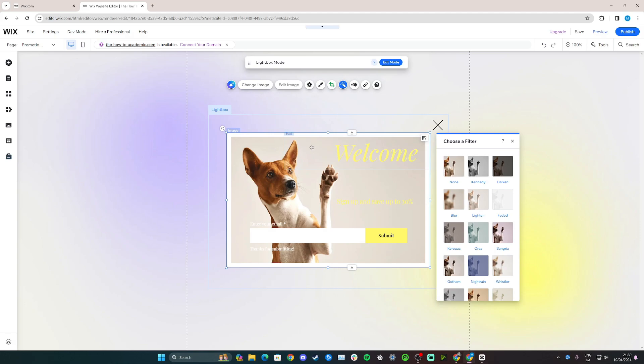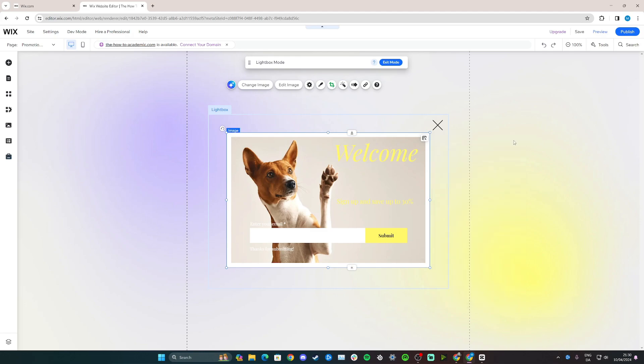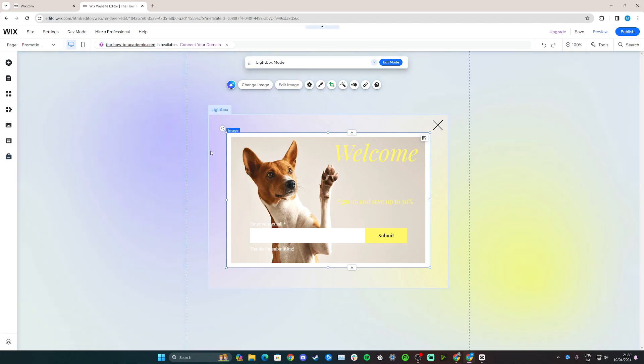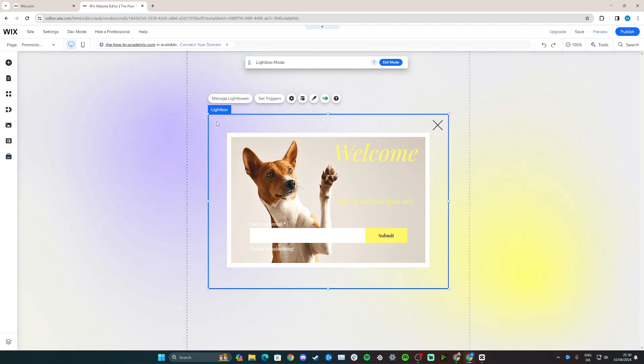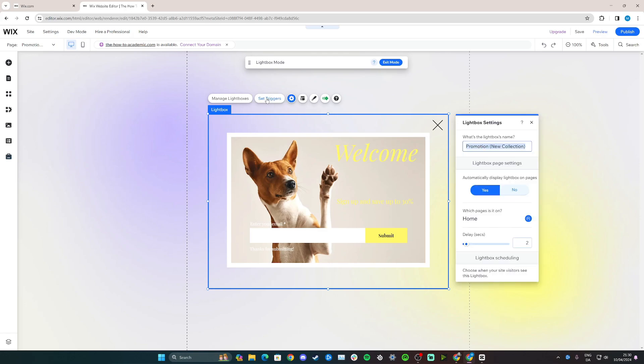Once you're happy with everything you've done in terms of the design, you can click away here. And now click out here, so you can see the lightbox, that's the pop-up. Click here within the blue little border here, and as you can see it now says manage lightboxes, set triggers. So now to actually set a trigger, click here.